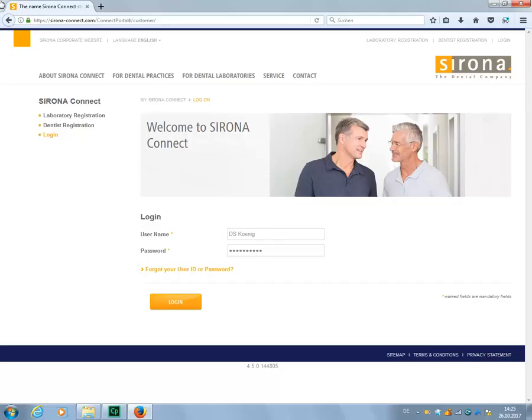Log into the seronaconnect.com website with your username and password. For our example, we have already created a profile and entered our user data and just need to click on Login.